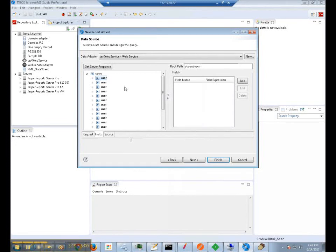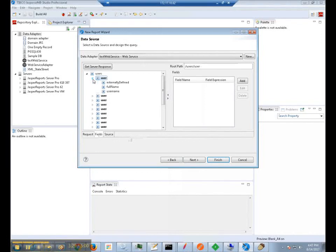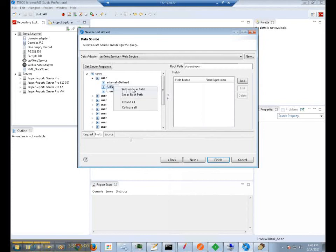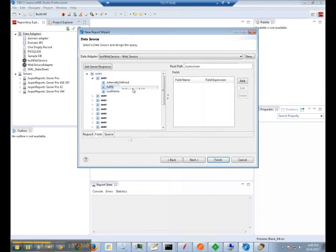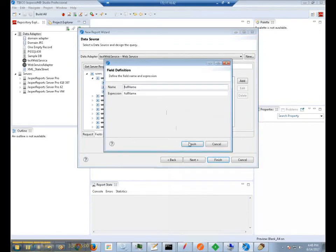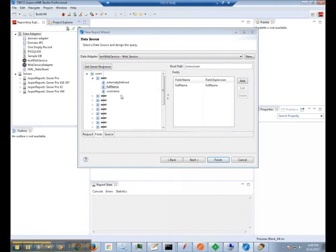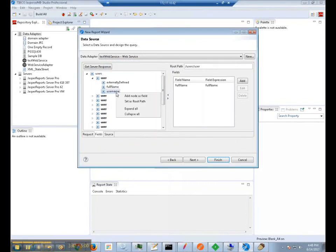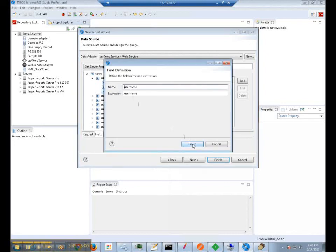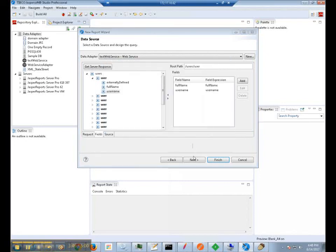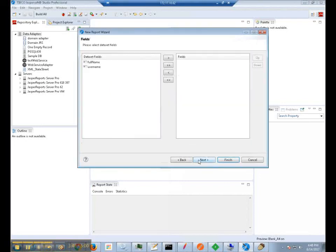And now what we will need to do is pick some fields that we have retrieved in our server response. So we are going to expand one of these user nodes. And we are going to say add node as field in order to get the full name. And we will do the same thing for user name. Now we will be able to use the fields that we have retrieved from our REST call.